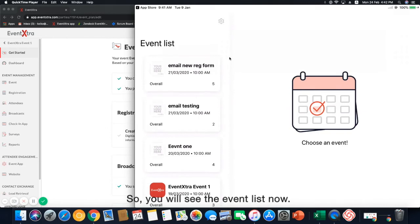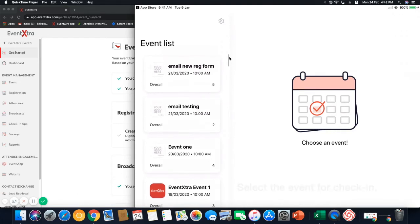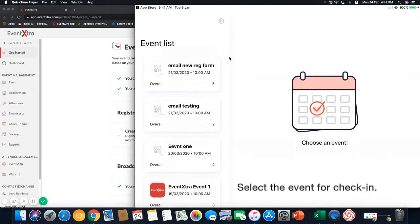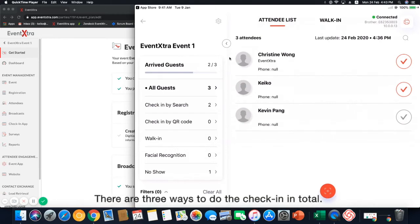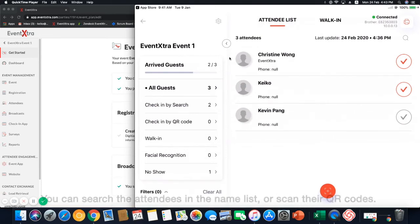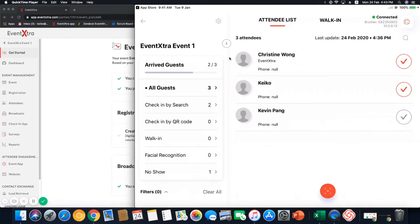So, you'll see the event list now. These are the events which you created in our platform. Select the event for check-in. You can see all the attendees from the approved list over there. There are three ways to do the check-in in total. You can search the attendees in the name list or scan the QR codes.